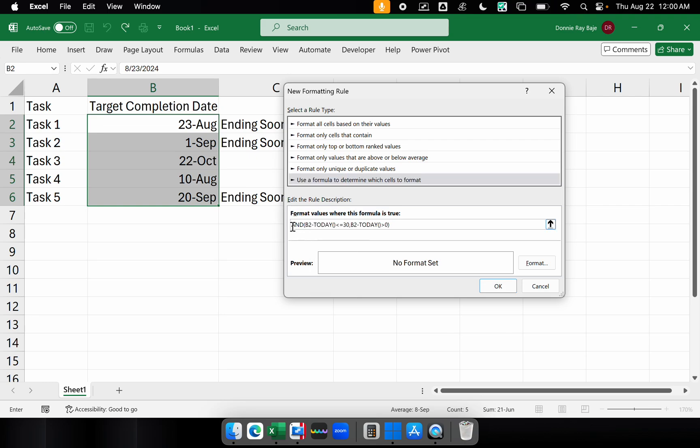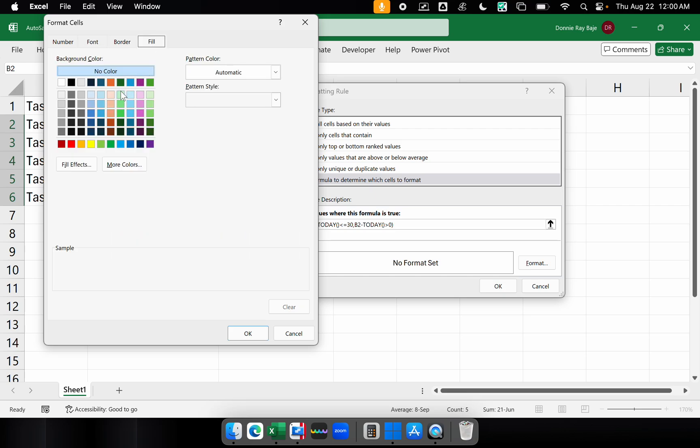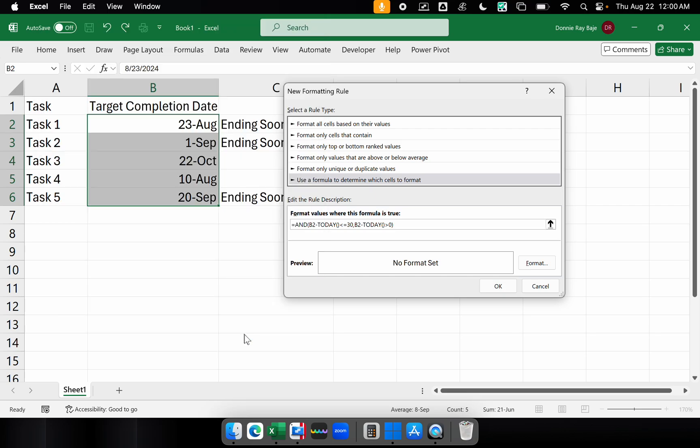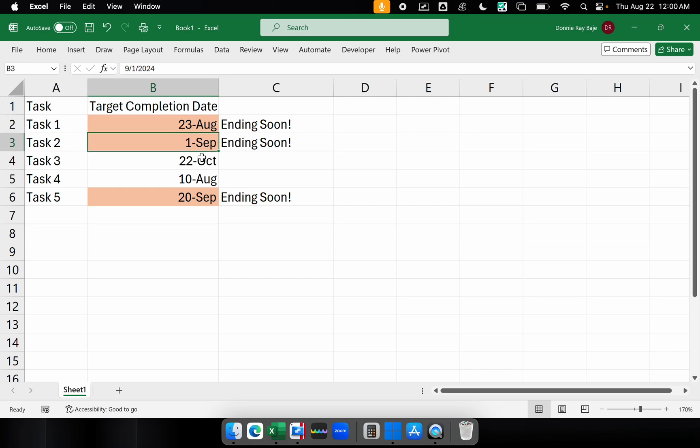And now we're going to select format and we're going to choose our fill color. Let's say this one. Click OK. And click OK one more time. And as you could see, we now have colored the cells if it is ending soon.